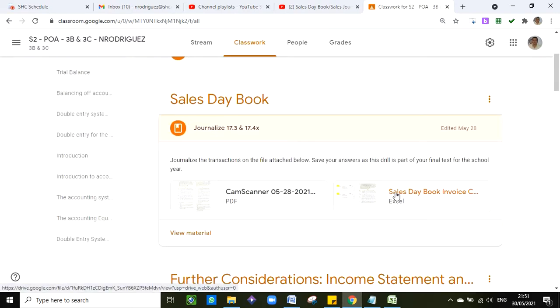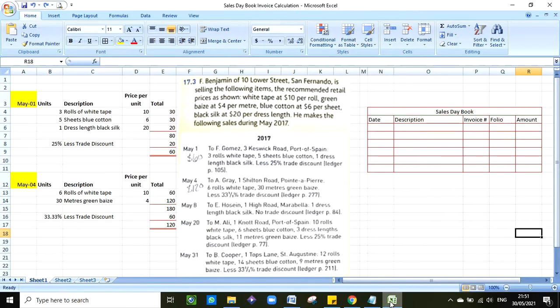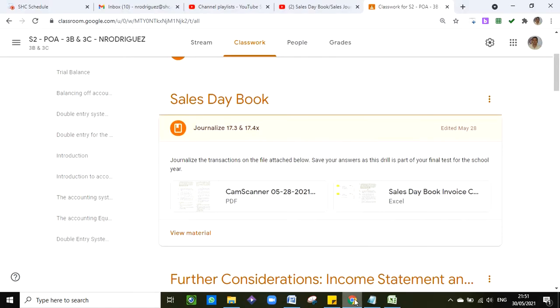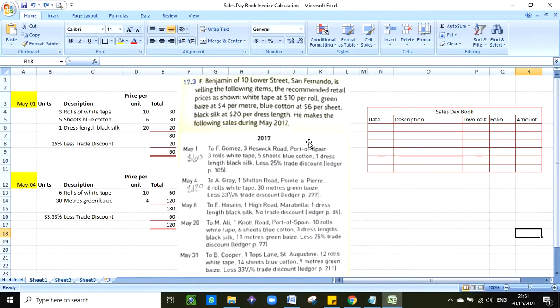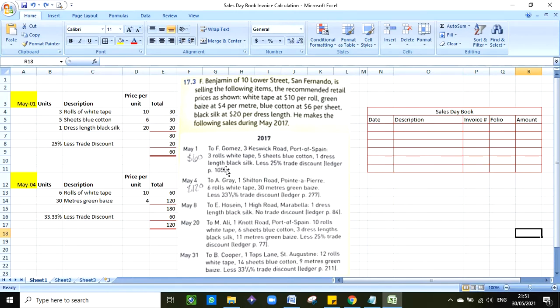This file right here is your guide which is the one I am using to do this video. So I am taking 17.3 May 1st and May 4th, and I have it here. I will teach you how to do these two, how do you find out what is the sale and how do you journalize it, and then of course you know how to post from the previous video I shared with you.